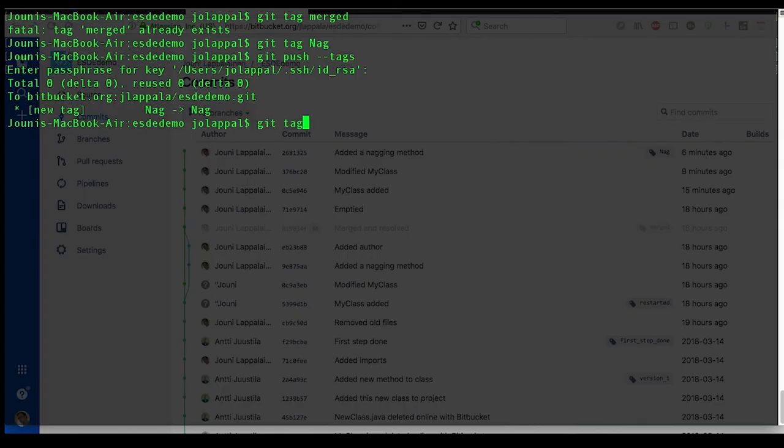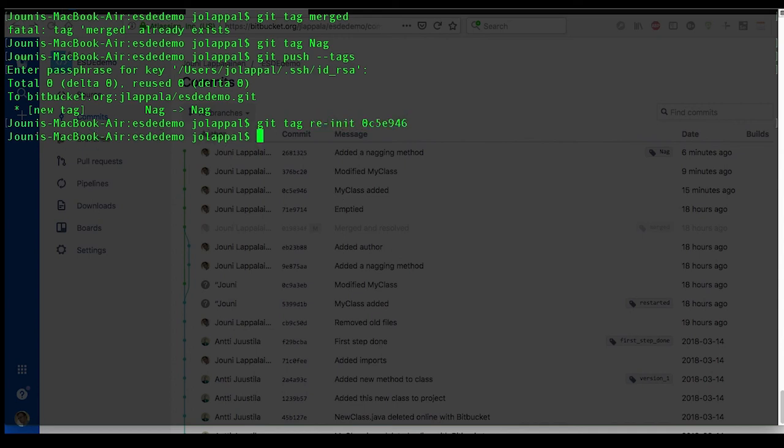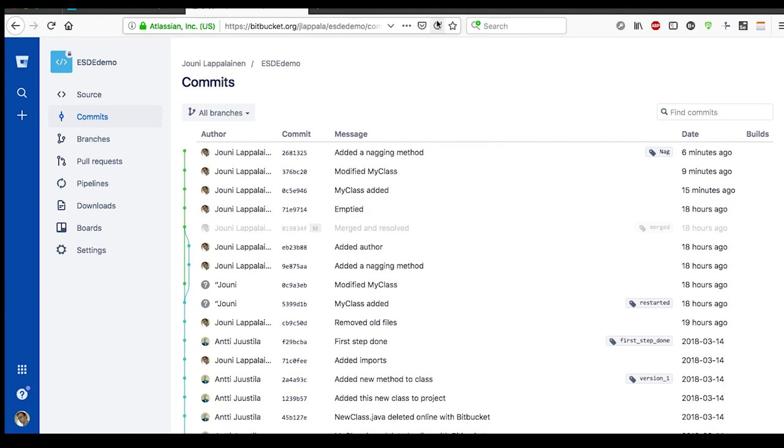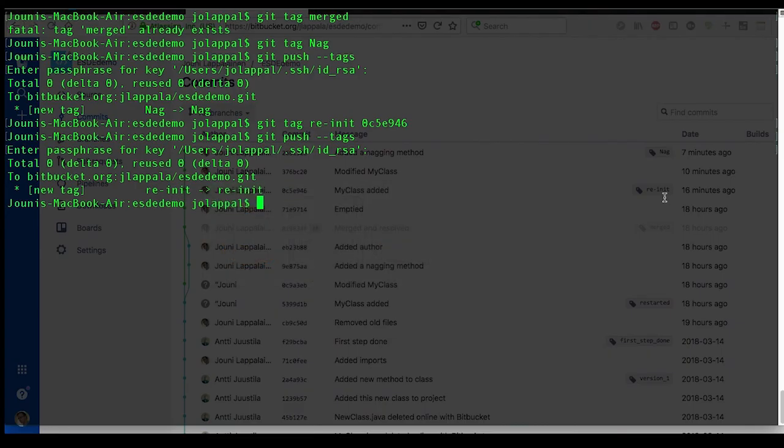Git tag. Let's call it reemit. And then just give that commit code which we want to apply this tag to. And again git push tags. And that should now appear there. Yes.